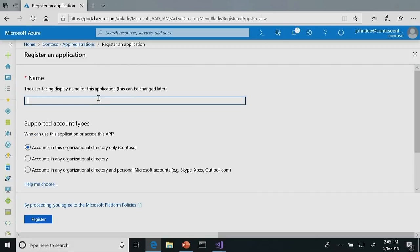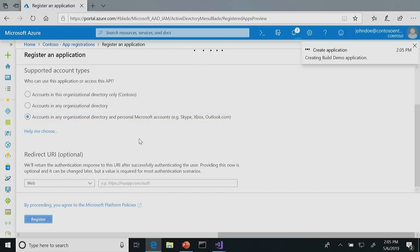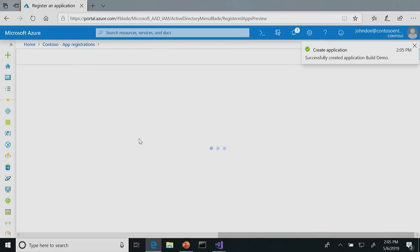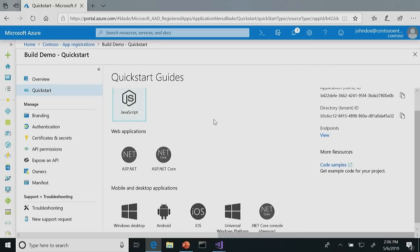And lastly, there's a redirect URI - you can think of this as an allow list of safe places to send an access token. We don't want to be sending an access token to any malicious app; we want it to go to your app. I'm going to fill these out. We're going to sign in any Microsoft identity, and I'll leave the redirect URI blank for now. We're going to run through a quick start that will create a localhost redirect URI for local testing. I'd like to point out that this one app registration can be used for all of your app platforms - you don't need a separate registration for web, desktop, or mobile.